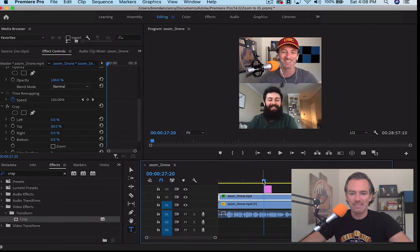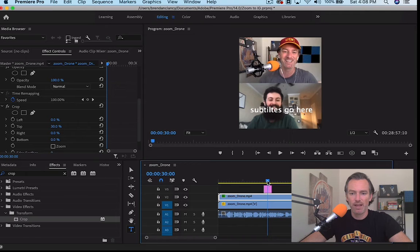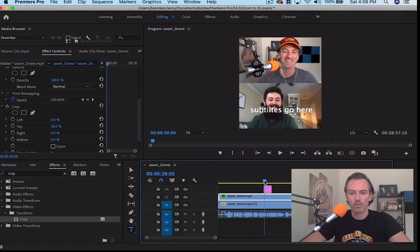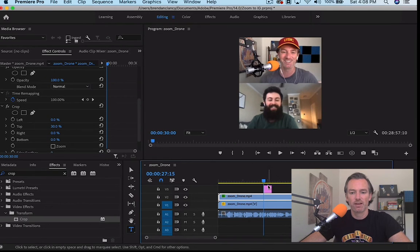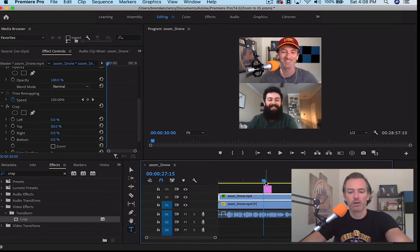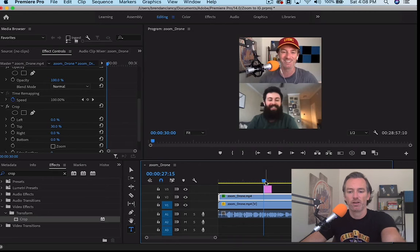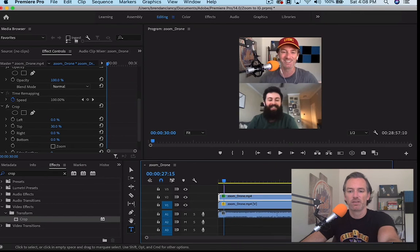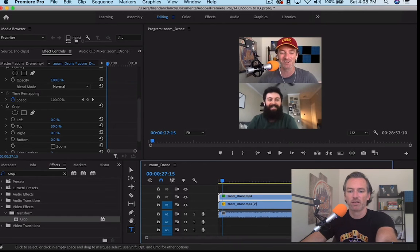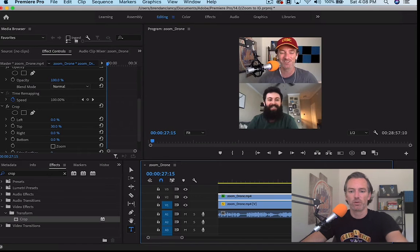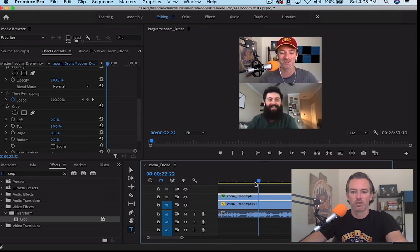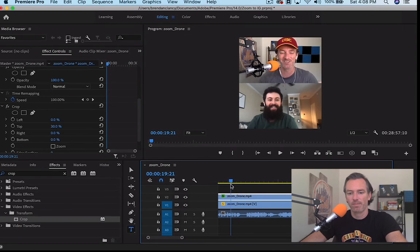And then from there we can export. See, now this is like a gigantic, this is like a longer interview, but you know, you can just cut up to the places that you want.